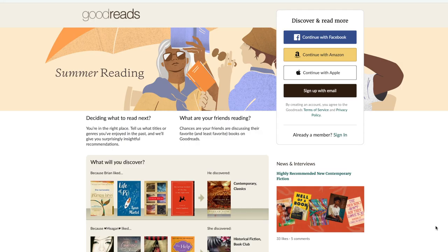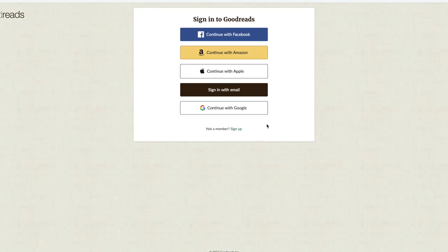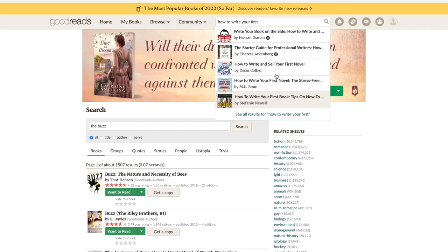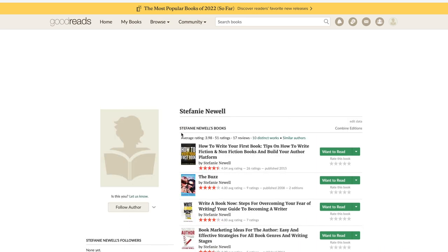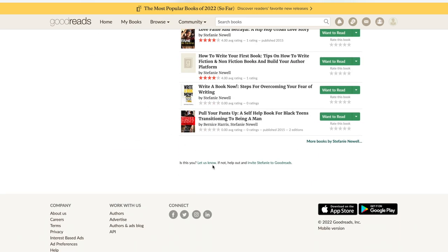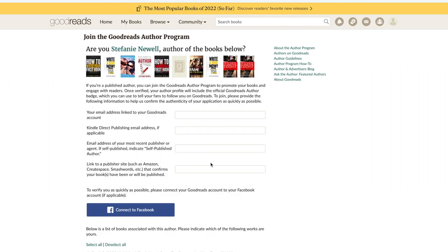Next up is the Goodreads Author Program, which is a tool that will help you to get sales and reviews for your book. The Goodreads Author Program allows published authors to claim their profile page to promote their book and engage with their readers. To join, sign in or create an account and then search for your book via ISBN, ASIN, or title. On the book, click on your author name, scroll to the bottom of your author profile page, and click Is This You? Let Us Know to complete and submit the application.